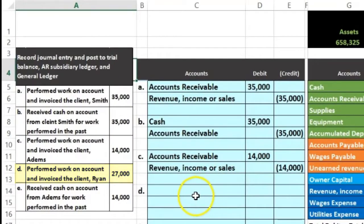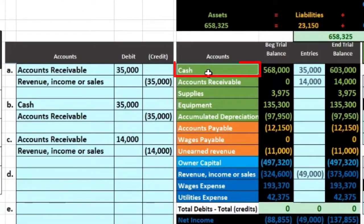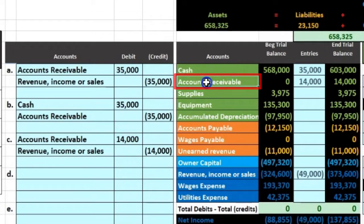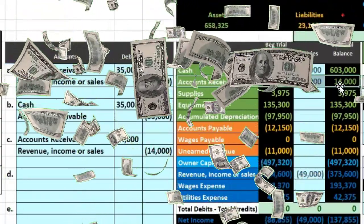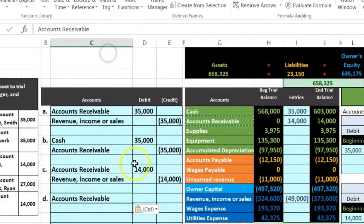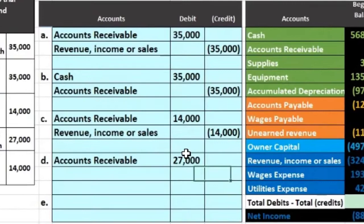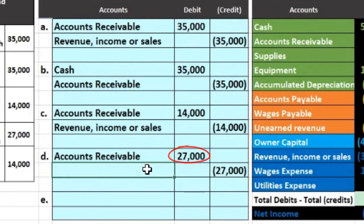The next one: performed work on account and invoiced the client Ryan. Same activity — we did work and invoiced the client. Is cash affected? No — we invoiced the client but haven't received cash yet, but we did the work so people owe us money. The accounts receivable account has a debit balance — no brackets in the number — and we need to make it go up because people owe us more money. We do the same thing to it, which would be another debit. The amount is $27,000. If we debit something, we also have to credit something, so I'll put negative $27,000 in E15 and enter — that puts brackets around it.